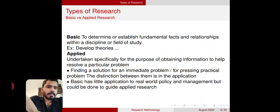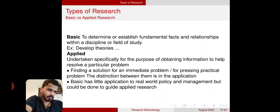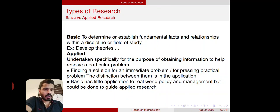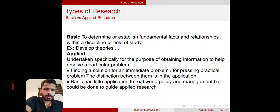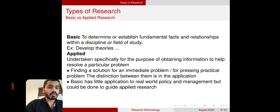There is also applied research. Here we undertake research specifically for the purpose of obtaining information to help resolve a particular problem. We already have some basic knowledge in a subject or topic, and we need to apply it somewhere to solve a problem — that is applied research. It involves finding a solution for an immediate or practical problem. The distinction between them is in the application — we are using existing knowledge or theory to get a solution for a new problem.